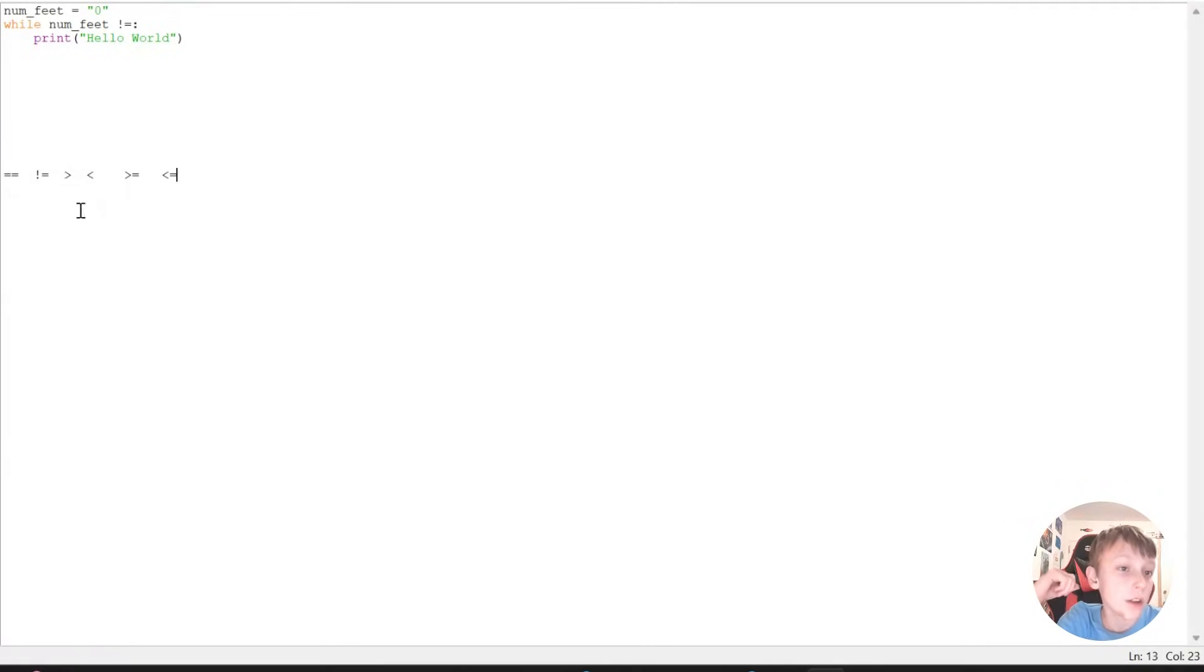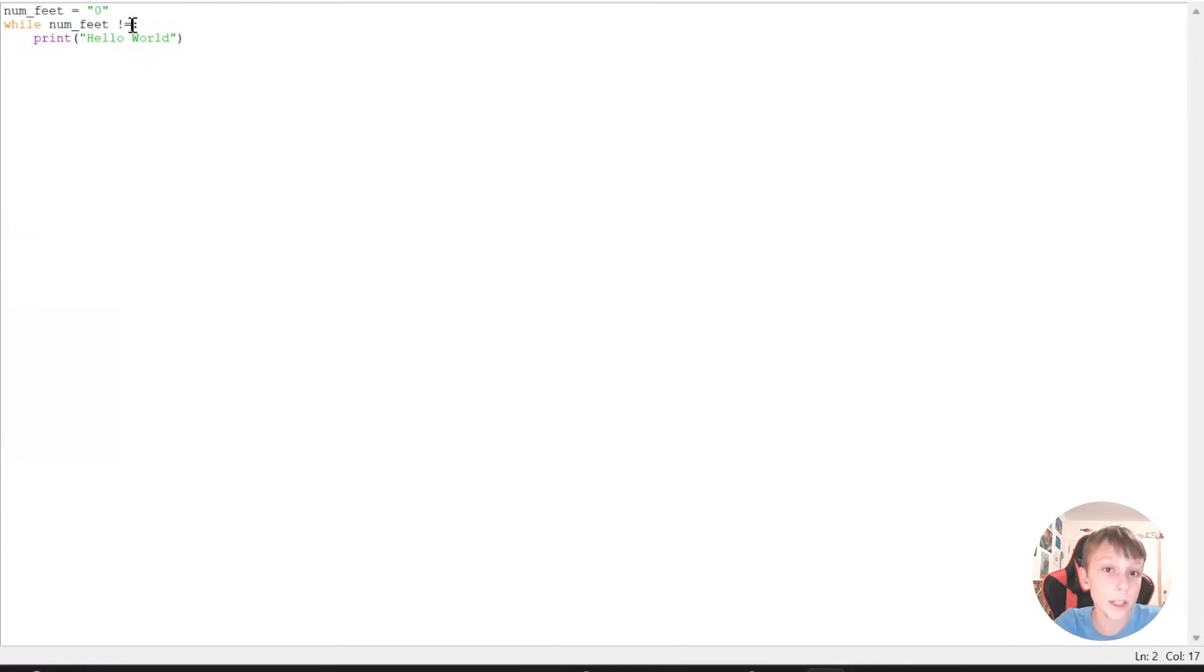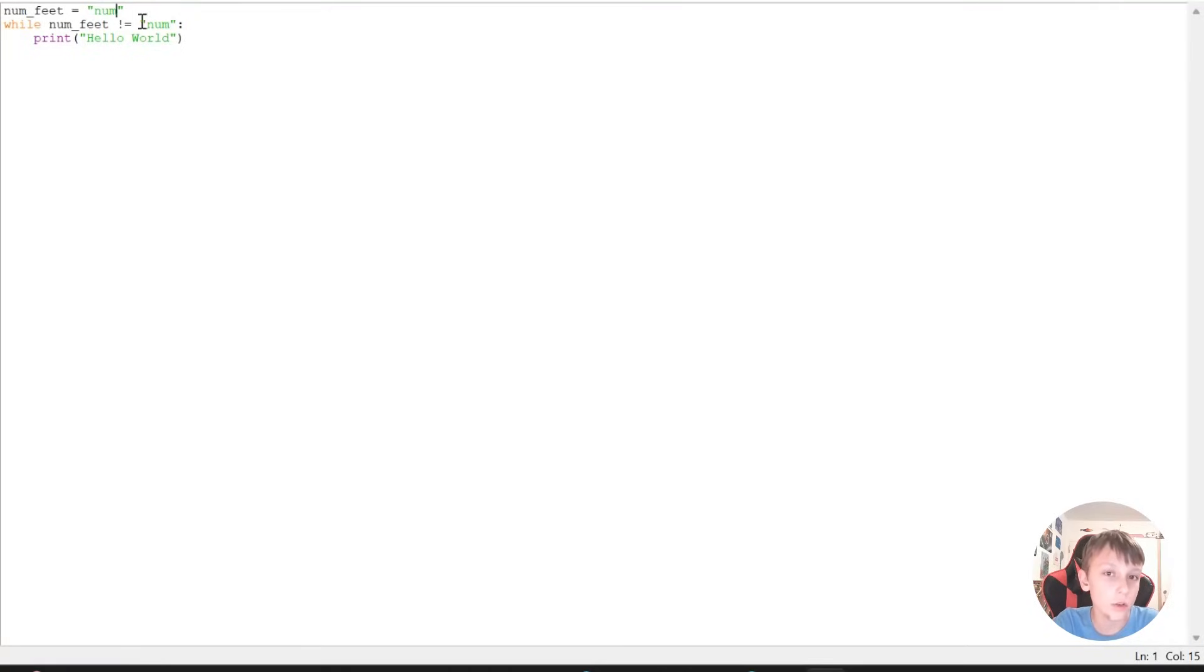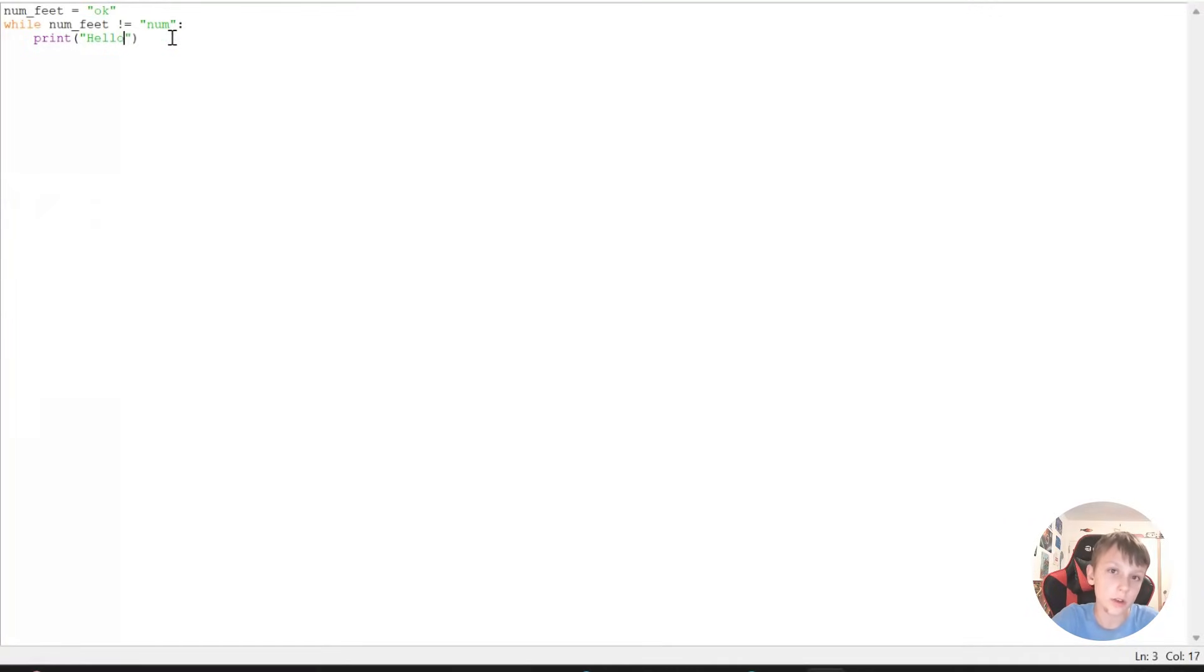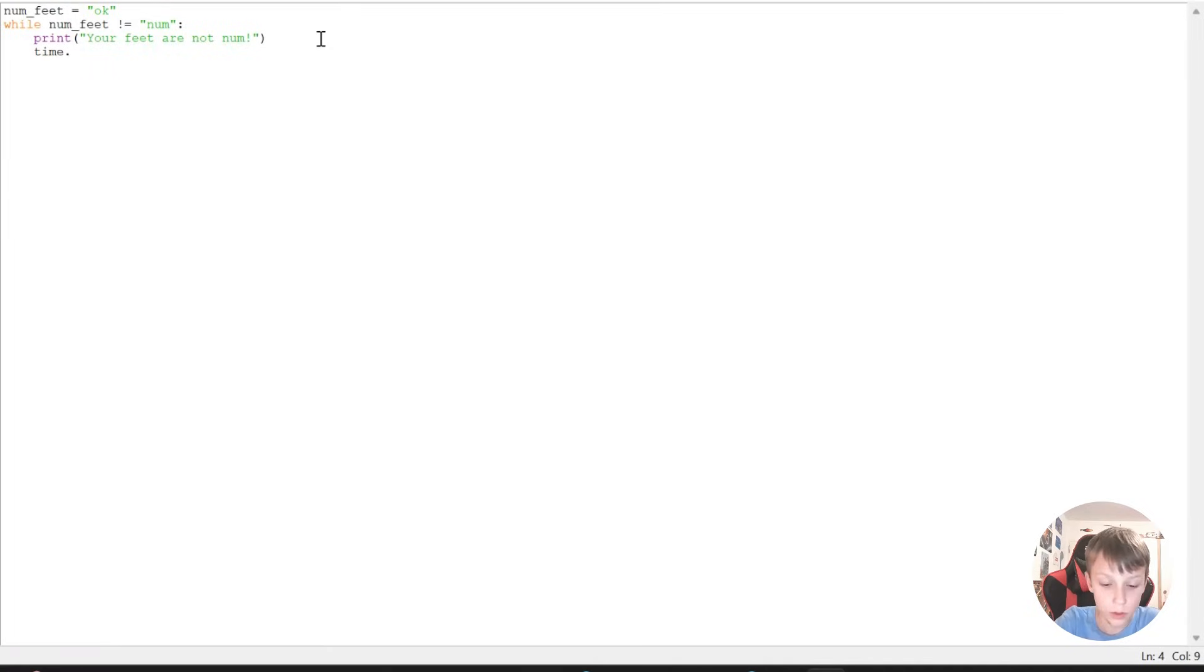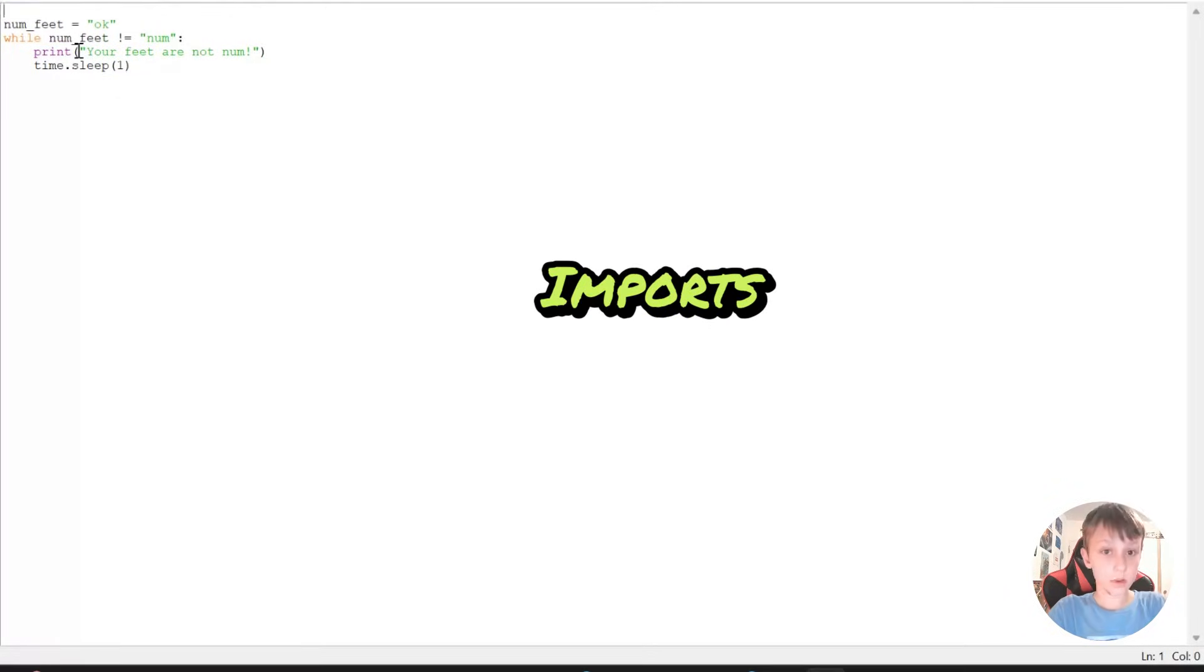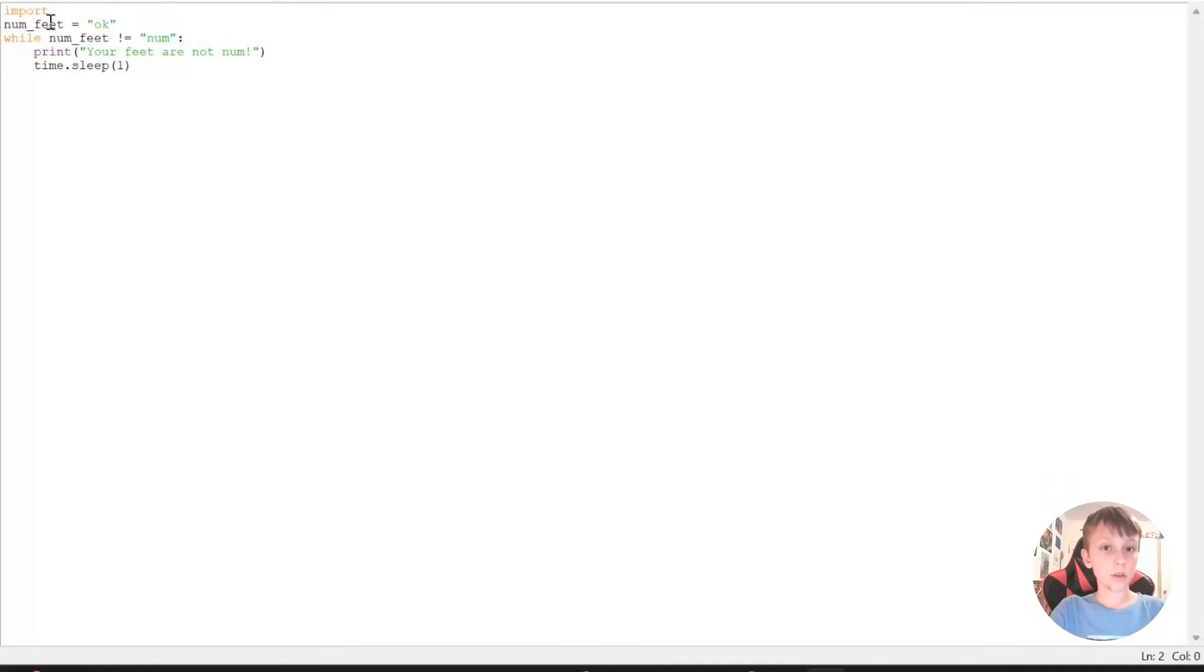Now, if we just go here, delete, and there we go here. While num feet is not equal to num, then that means I'll do the loop. So that means that's okay. And we can just write your feet are not num. And then so it does not do it five bazillion times. It doesn't go very fast, but you can just do time.sleep one second, and there. But we need to first import. Let's say import time.